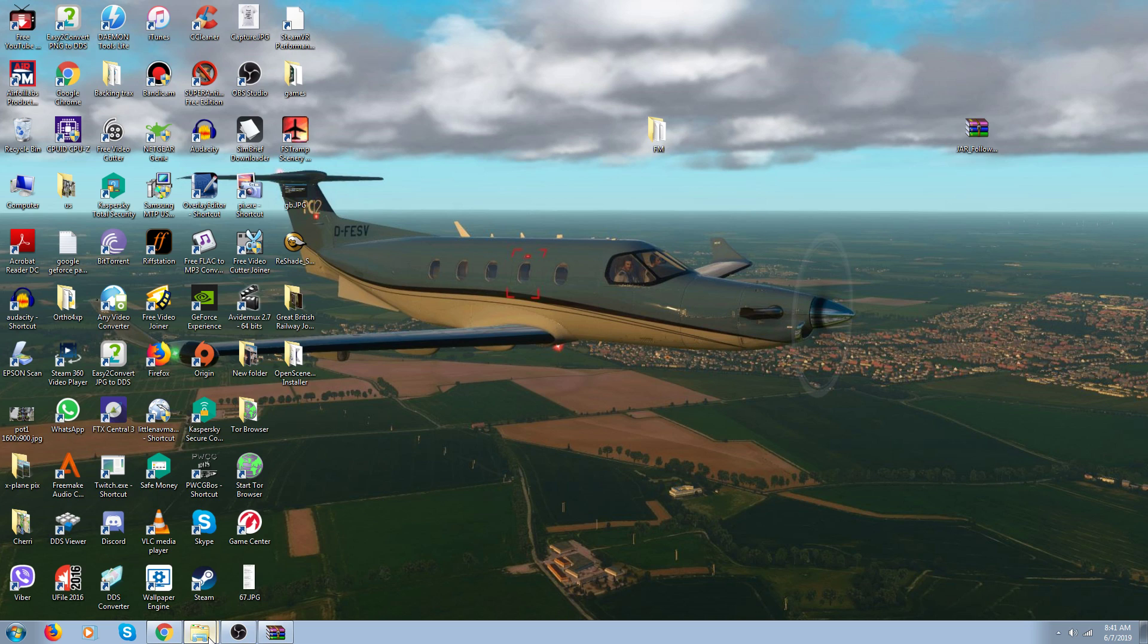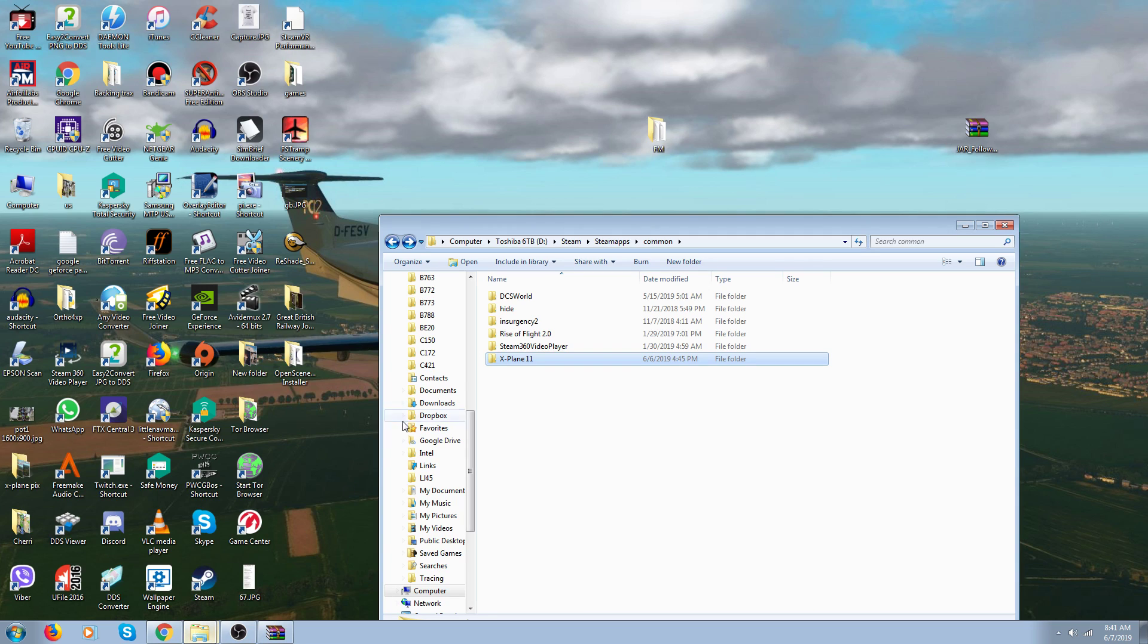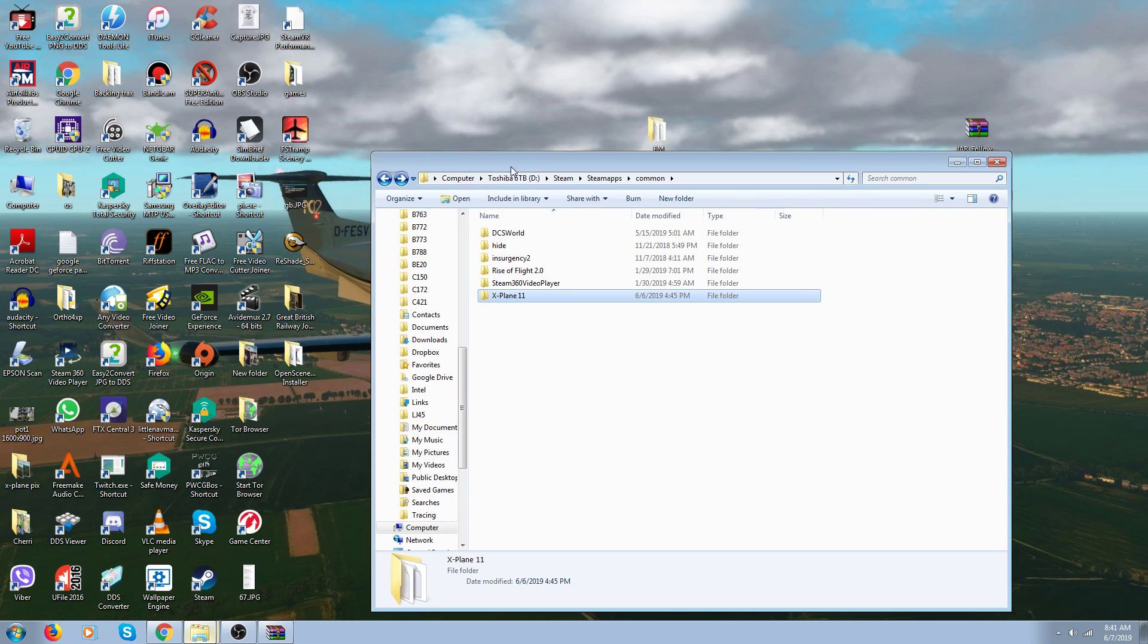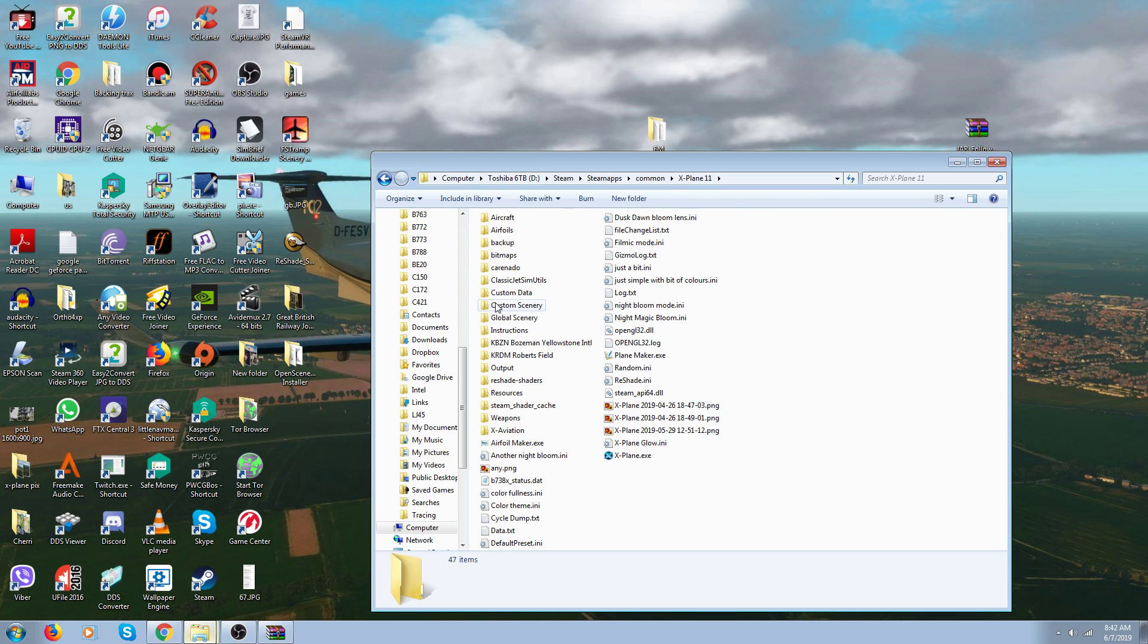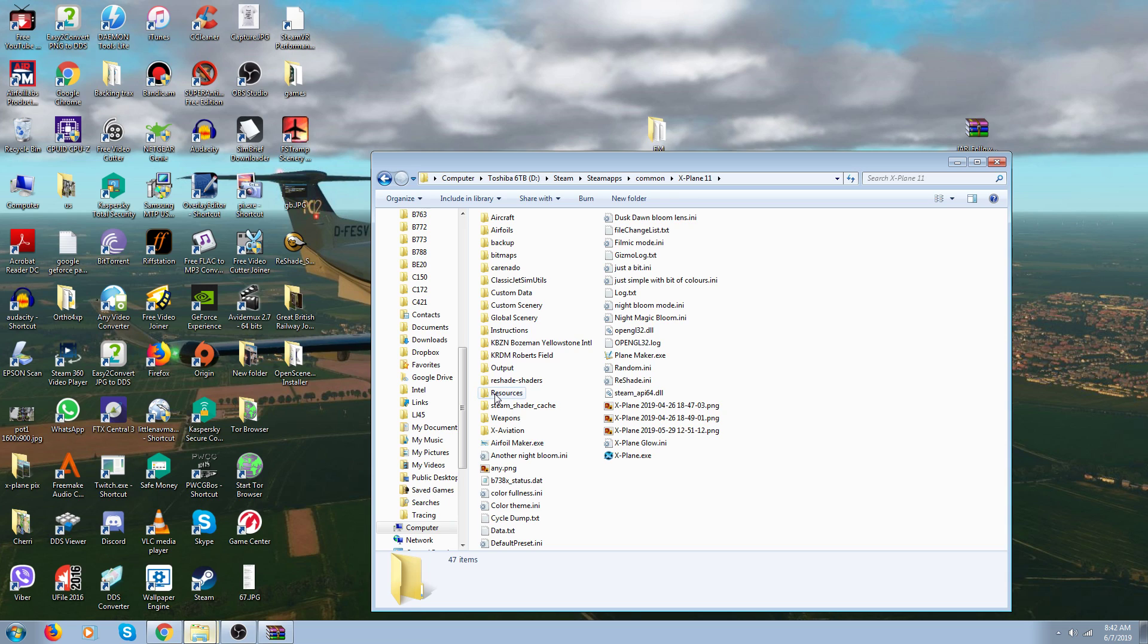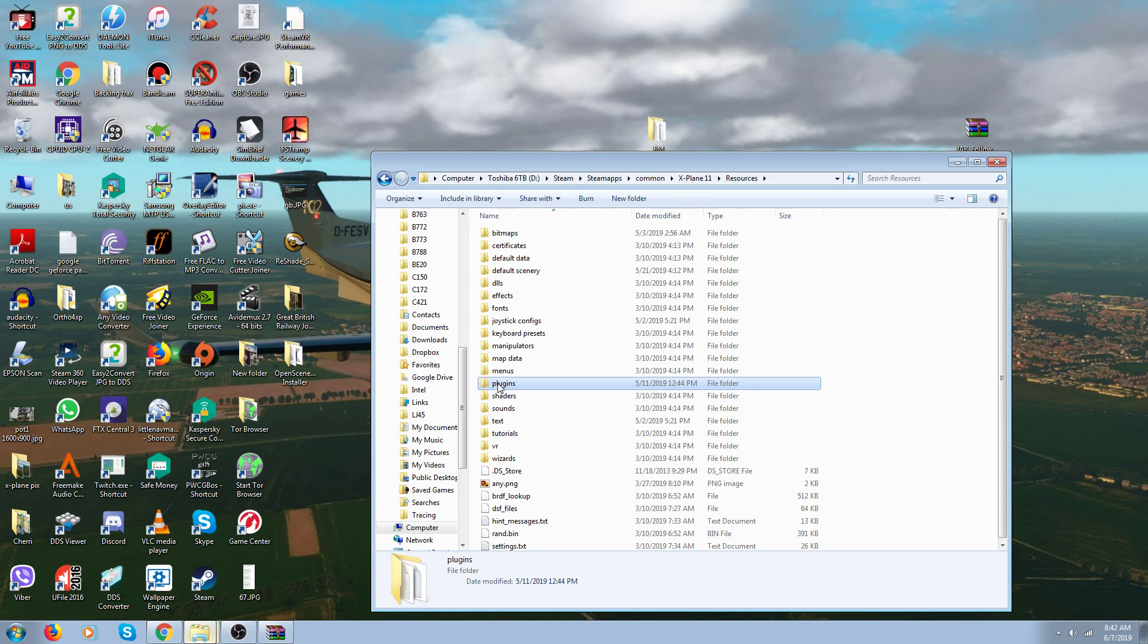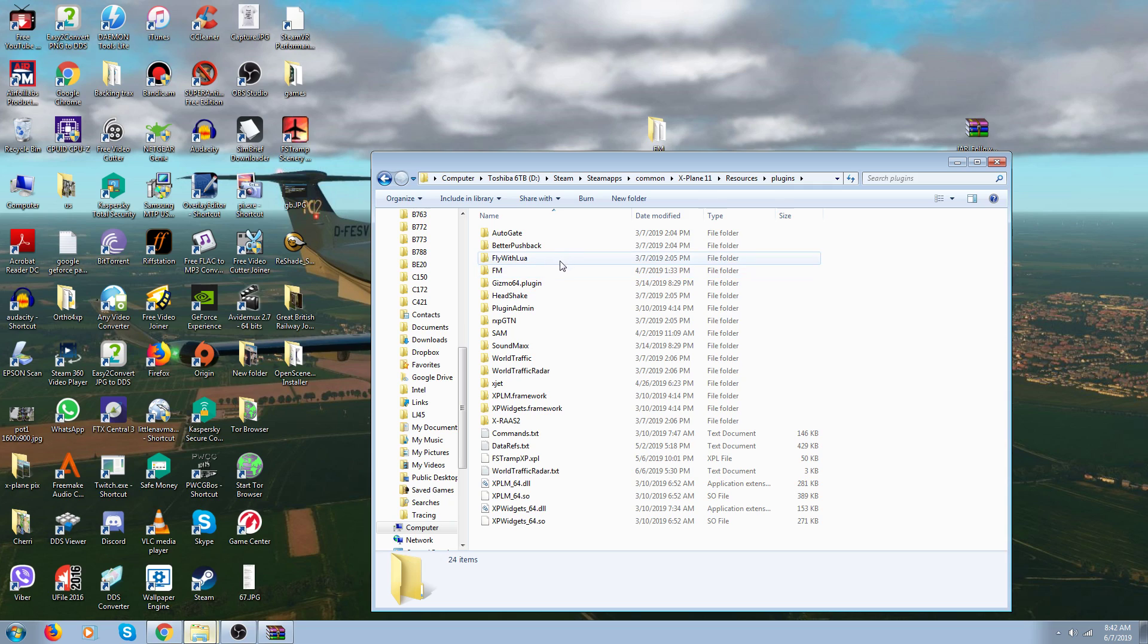If I open up my X-Plane 11 - I got mine in the D Drive. Yours should be, most people will be in the C Drive, Programs x86. I got the Steam edition: Steam, Steam Apps, Common, X-Plane 11. It goes into your Resources folder, so you open up your Resources and your Plugins folder.